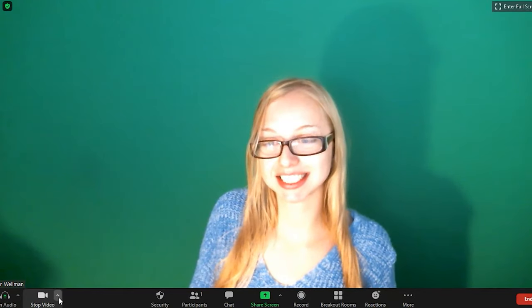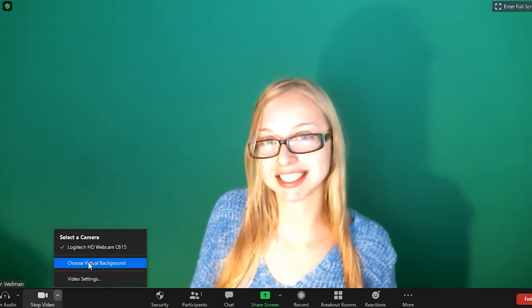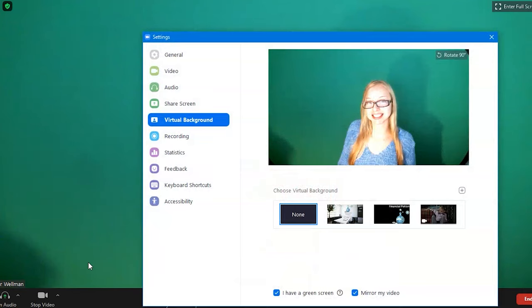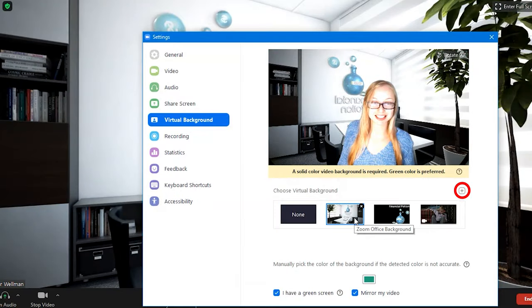Then when you're on Zoom, next to the video camera you're going to see an upward arrow. Click on that arrow, then click on Virtual Background. You'll then be able to upload your background and use it. You also have the opportunity to upload a video file as a background.